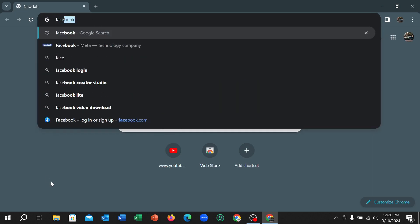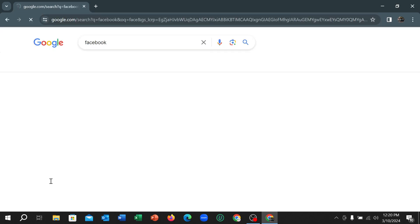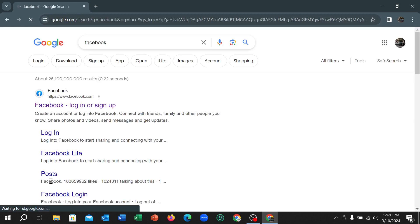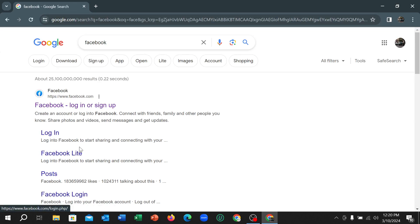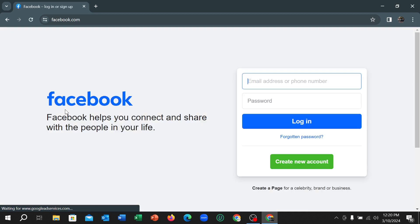Hit the enter button. Right now, here you can see facebook.com. Just open it.